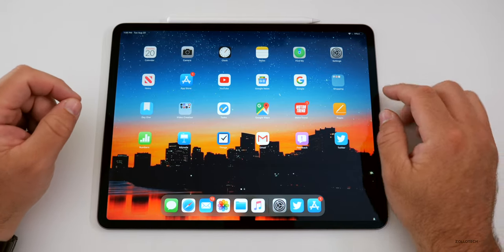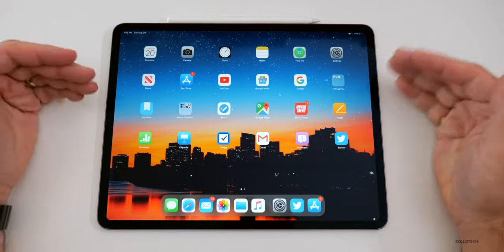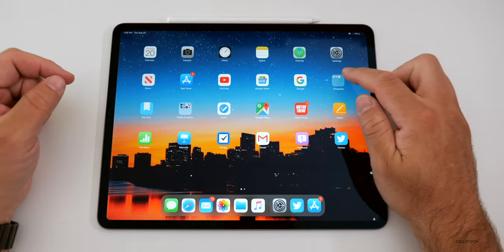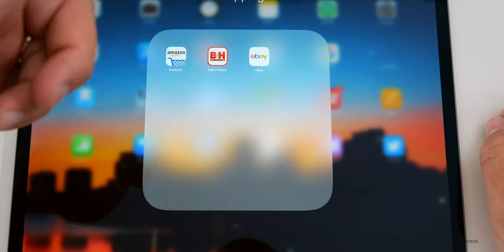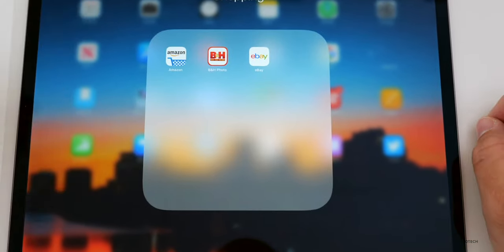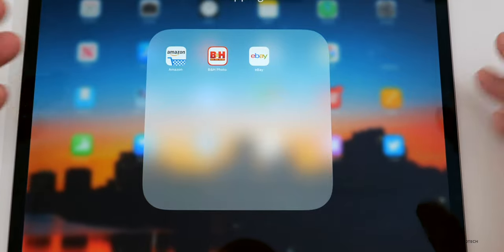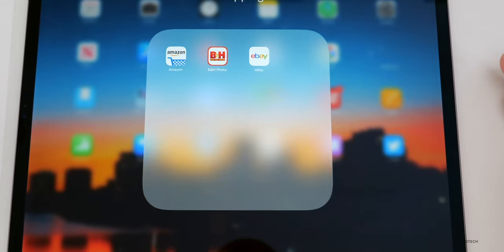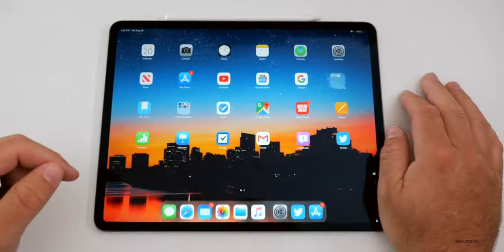As you can see, we have some things here — Find My, all the stock Apple apps. If we go into the shopping folder, there's Amazon, B&H Photo for all my video gear like the camera I'm using here, and then also eBay.